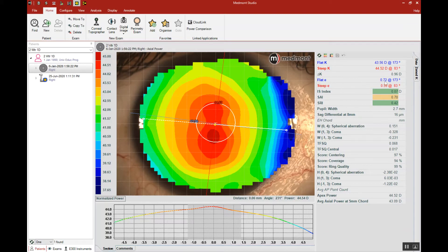The flat meridian e-value is 0.72, the steep meridian e-value is slightly less at 0.59. In other words, there's a higher rate of flattening across the flat meridian of the cornea. There's a lower rate of flattening across the steep meridian of the cornea, and that's why you have a difference between these two values.